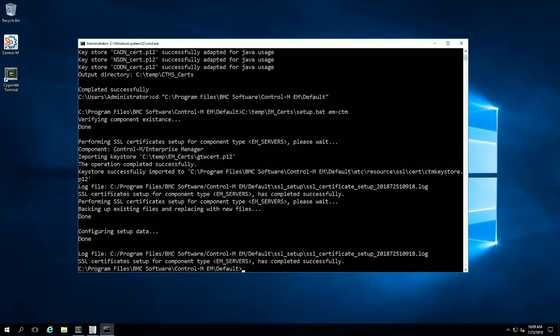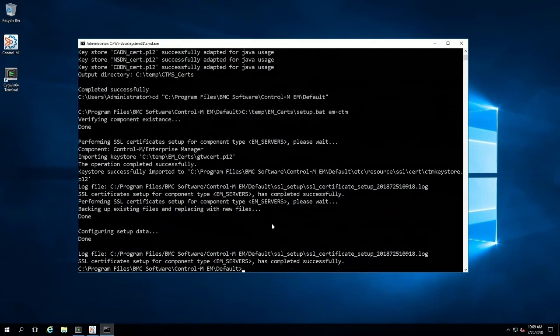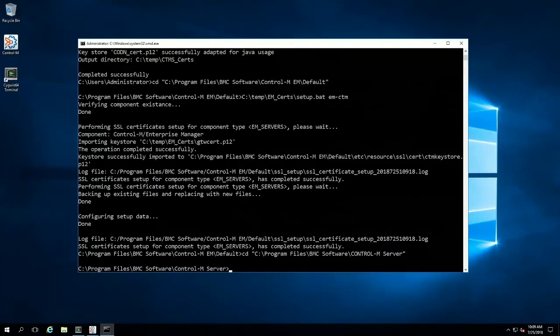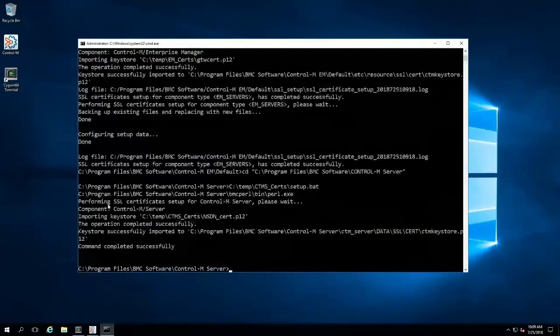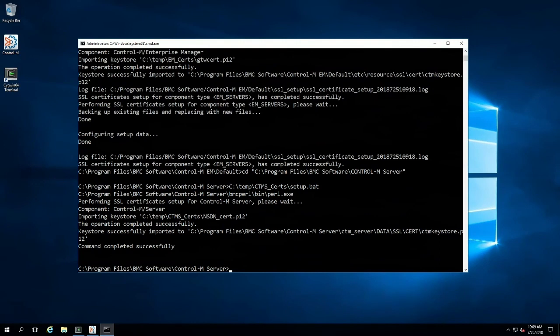Now we must do the Control-M Server. We'll navigate to the Control-M Server's installation directory and run the setup.bat from the Control-M Server's deployment package. The output is different than the Enterprise Manager, but at the end it does tell us that it completed successfully.